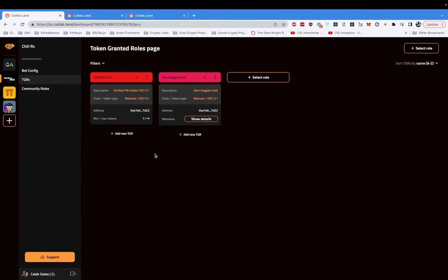We now have access to all of our communities. Token-gated roles, bot configs, community roles.